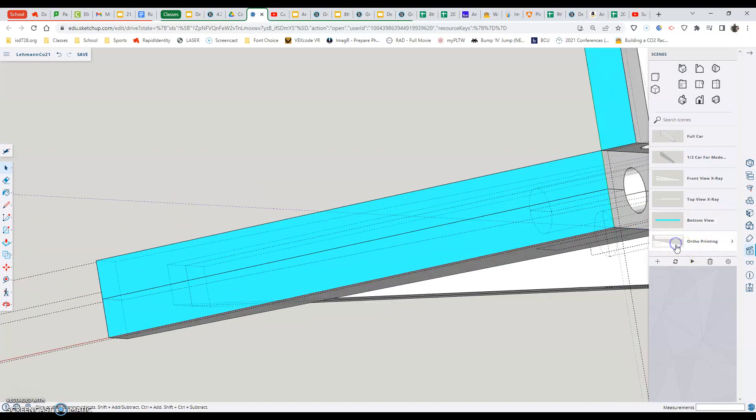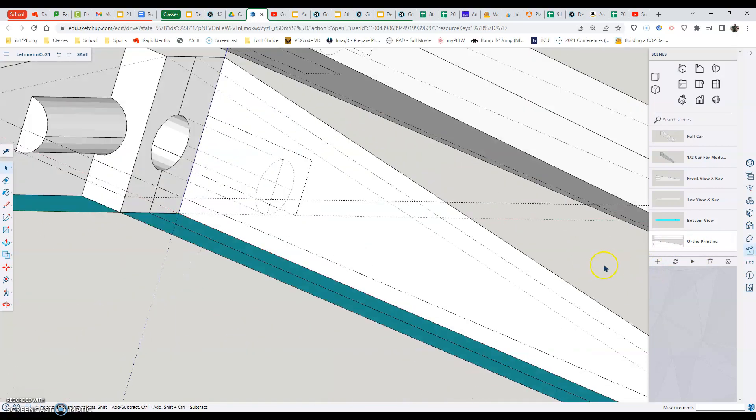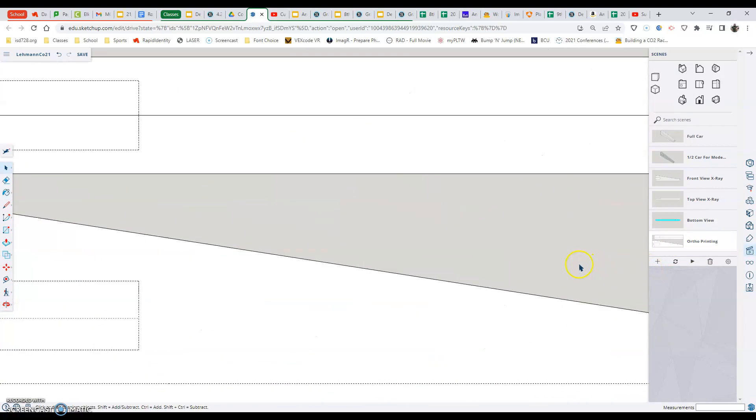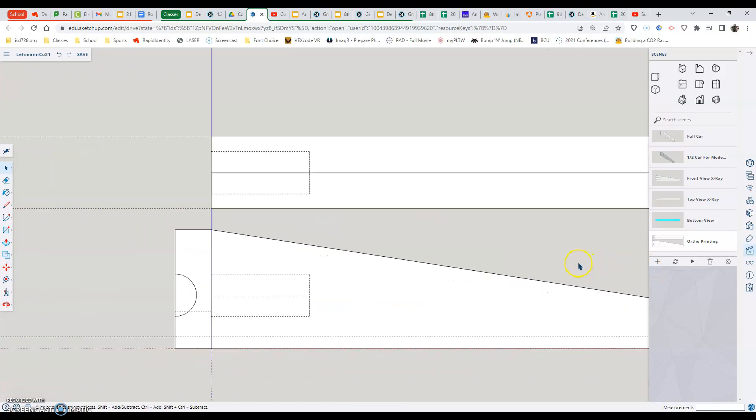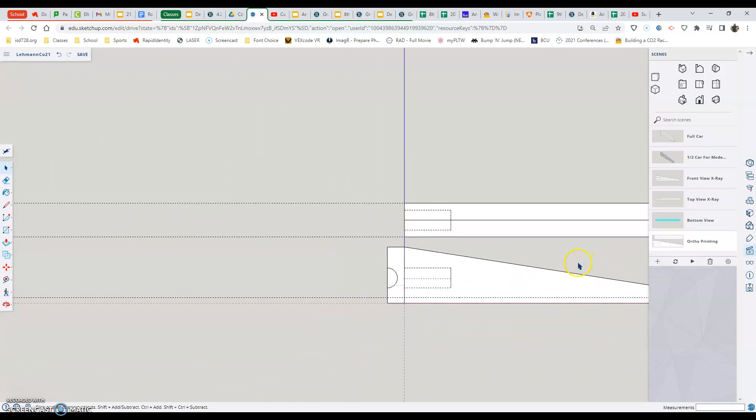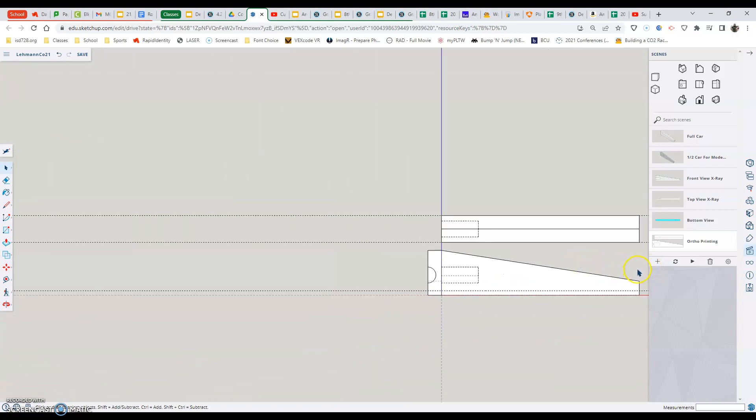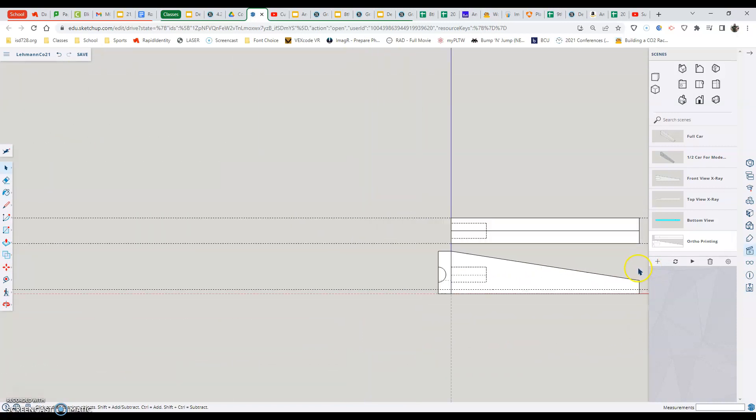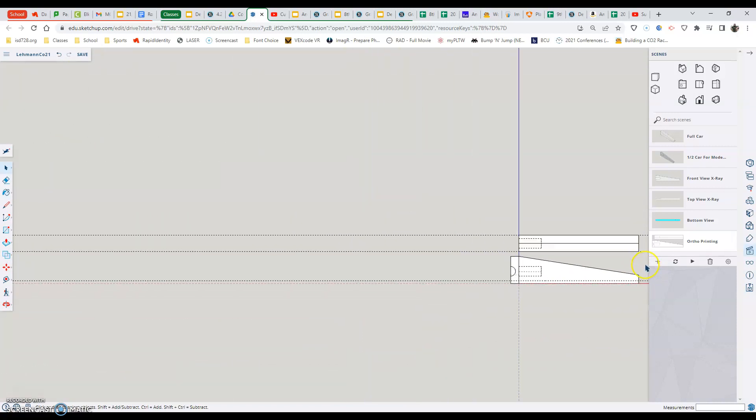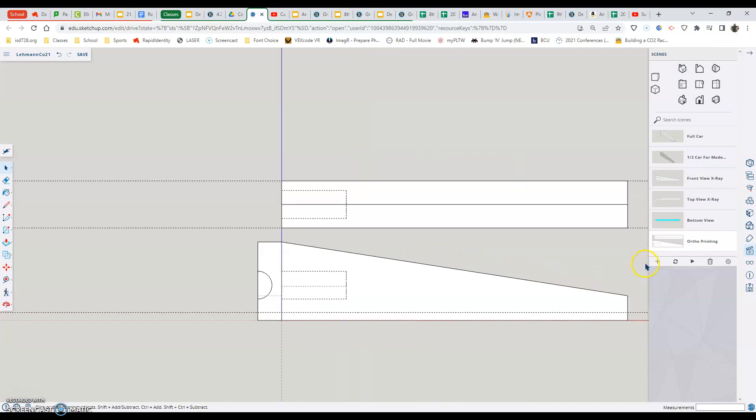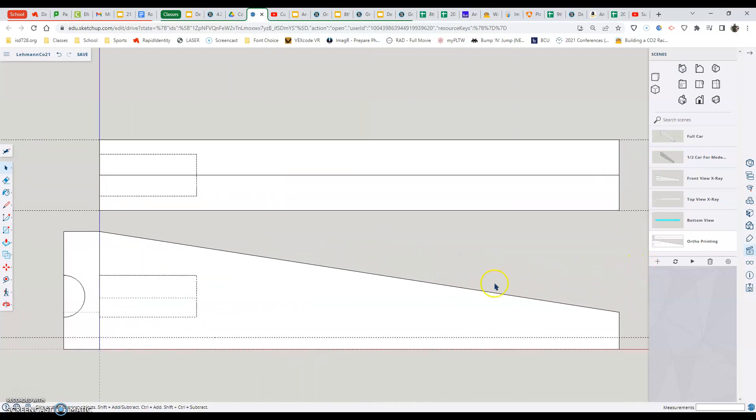And then lastly, we'll be using our ortho printing scene because this has our top view and our front view and the back half of our car, design for printing our car out at the end.